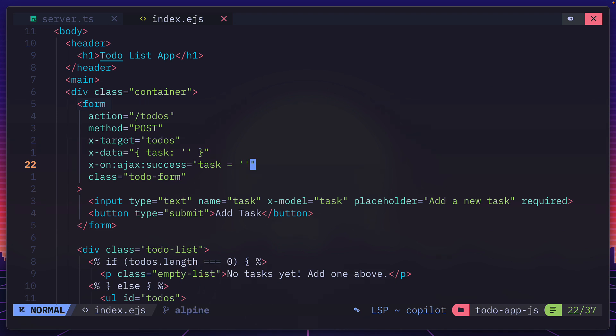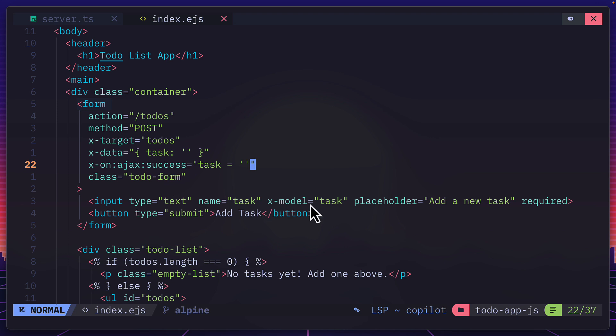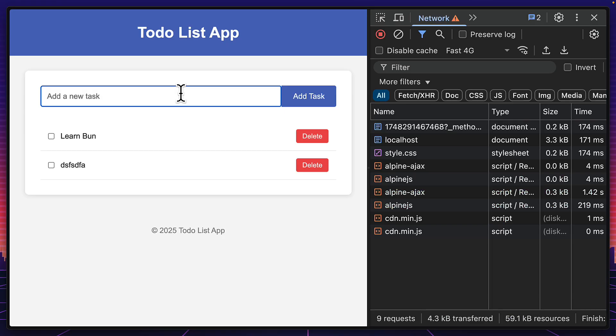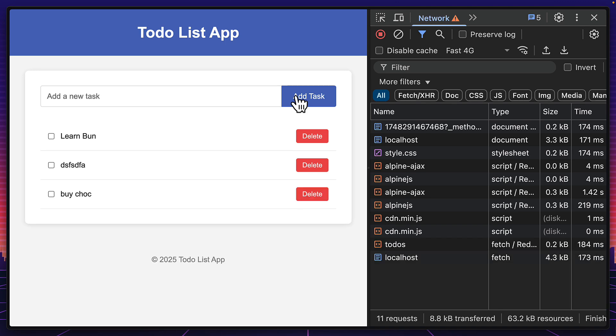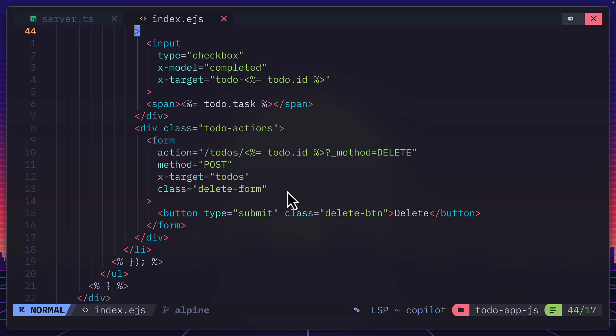Then we're creating an Alpine element with this X data for this form. So we have more control over it and we've created an object with a key of task and a value of an empty string. Now, this task key is linked to this input via this X model attribute, which means we can control it with Alpine. And when the Ajax form has succeeded, so when this submission is done, we can change the task value to an empty string. And this is why when I type something into here and hit add task, this goes back to an empty string. For deleting, we're doing a similar thing. So we're saying after this post call is made, only update the to-dos element with the new data. And the checkbox up here is much more complicated, but it's a nice way to show how Alpine Ajax and Alpine JS work together.